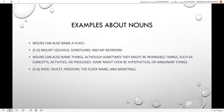Nouns can also name things, although sometimes they might be intangible things, such as concepts, activities, or processes. Some might even be hypothetical or imaginary things. For example, shoe, facet, freedom, the leader, the elder, wand, and basketball.